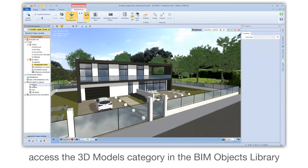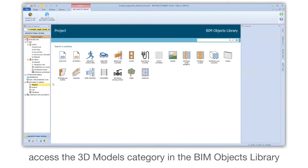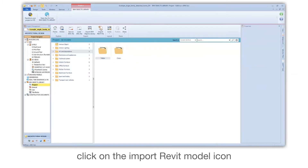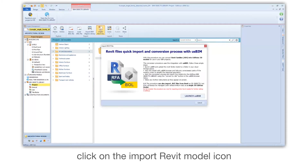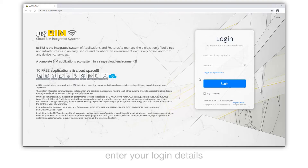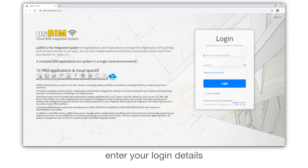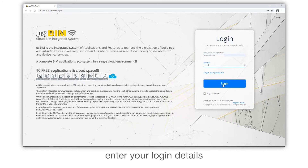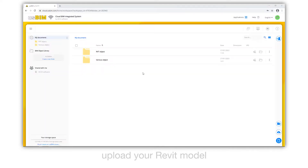Access the 3D Models category in the BIM Objects library. Click on the Import Revit Model icon. Launch the USBIM integration session. Enter your login details. Upload your Revit model.